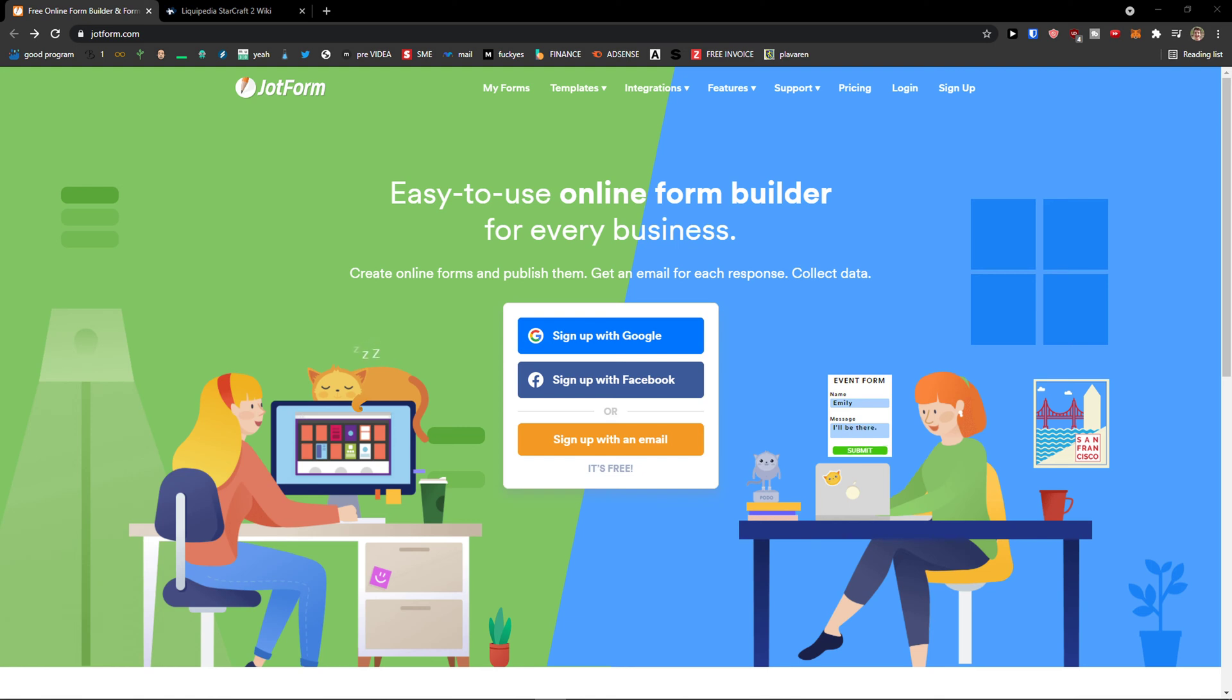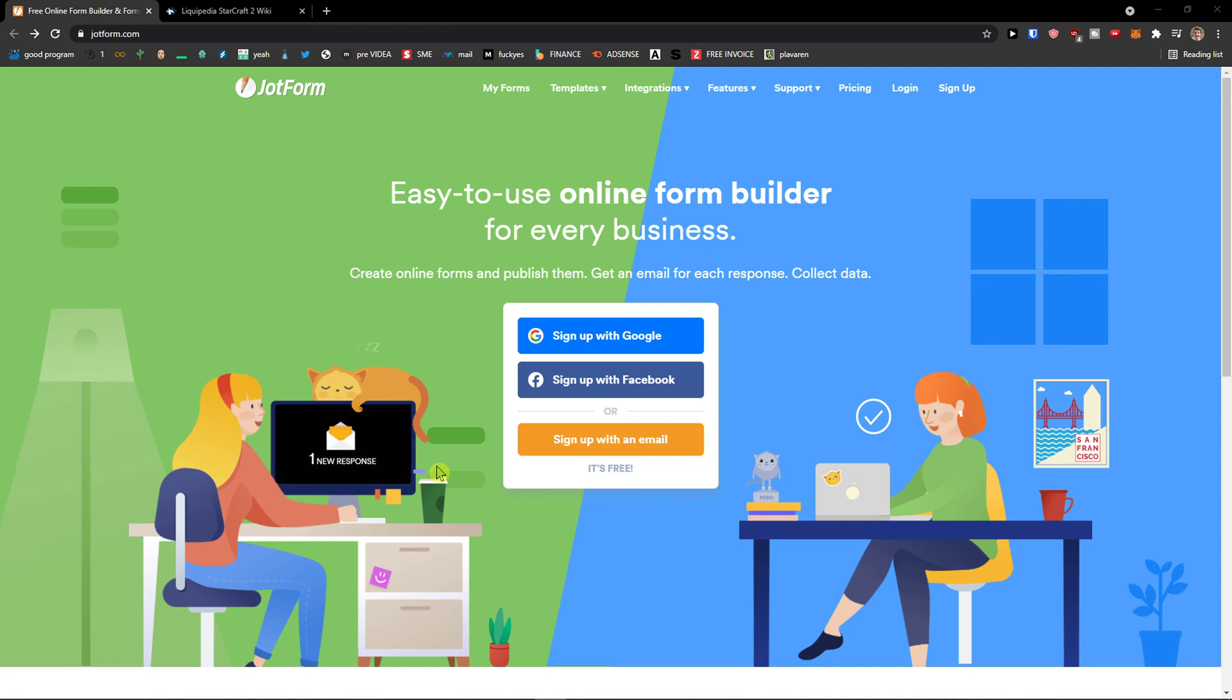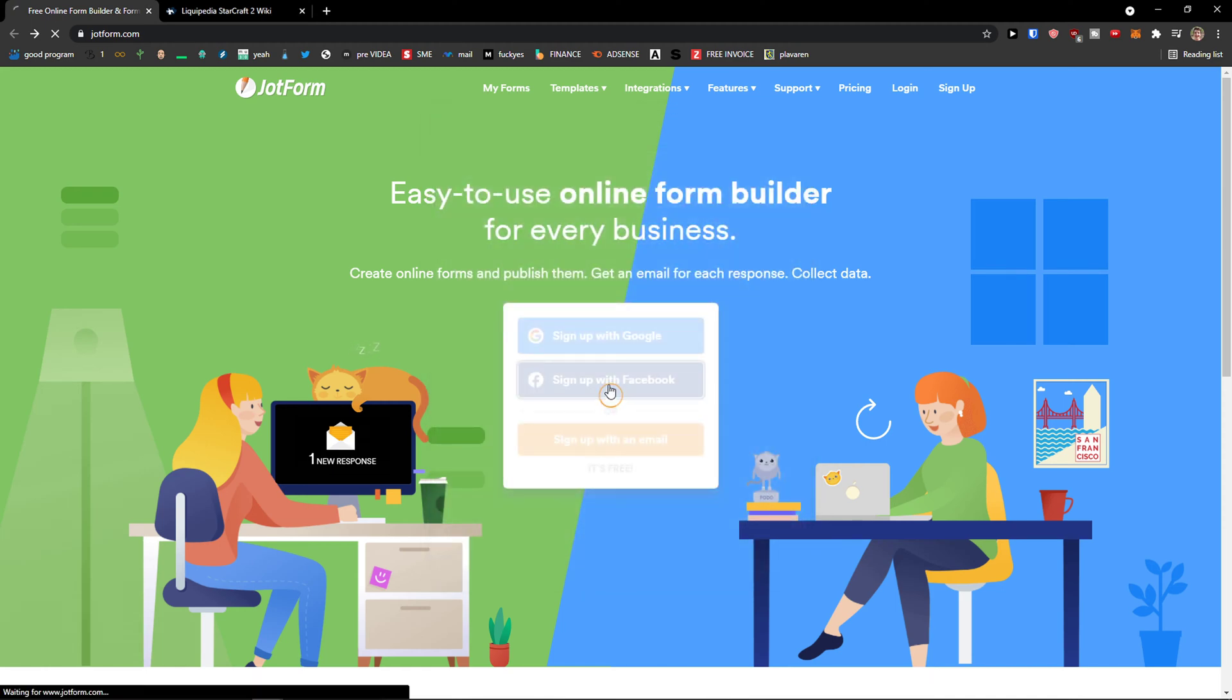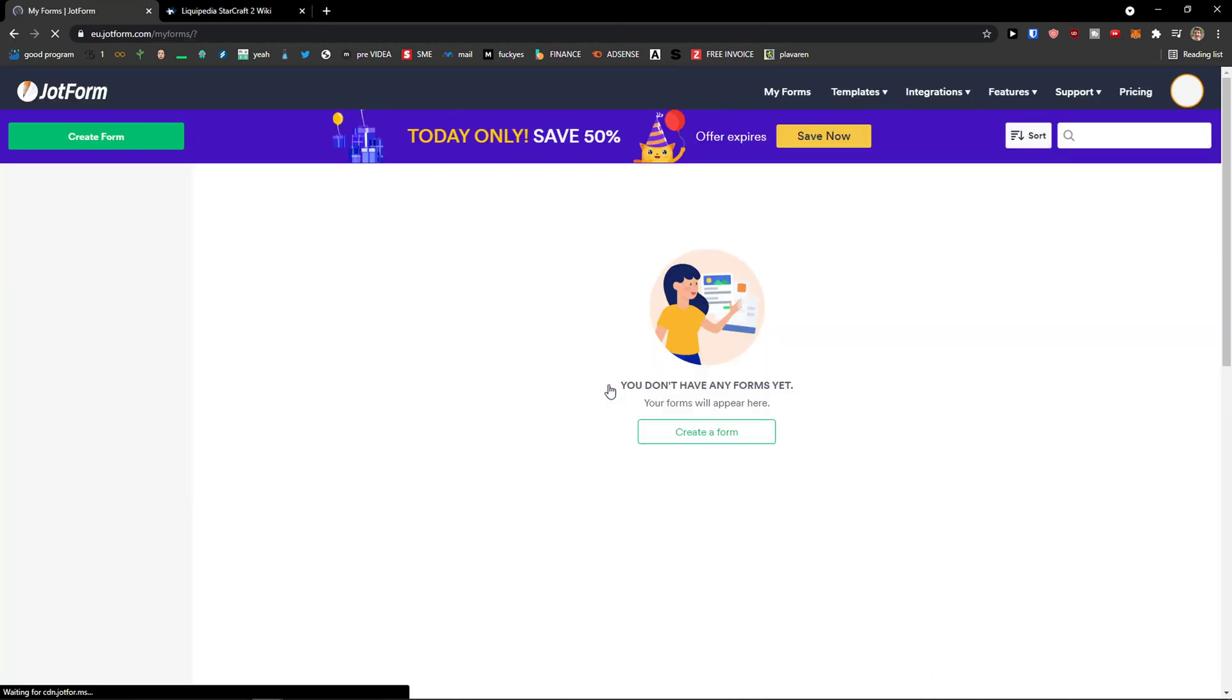Hey there guys, my name is Markus and in this video I'm going to show you step-by-step process how we can easily use the Jot form. Now you can sign with Gmail, Facebook or normal mail. I'm going to sign with the Facebook. After finishing this video you will know exactly how to use it.